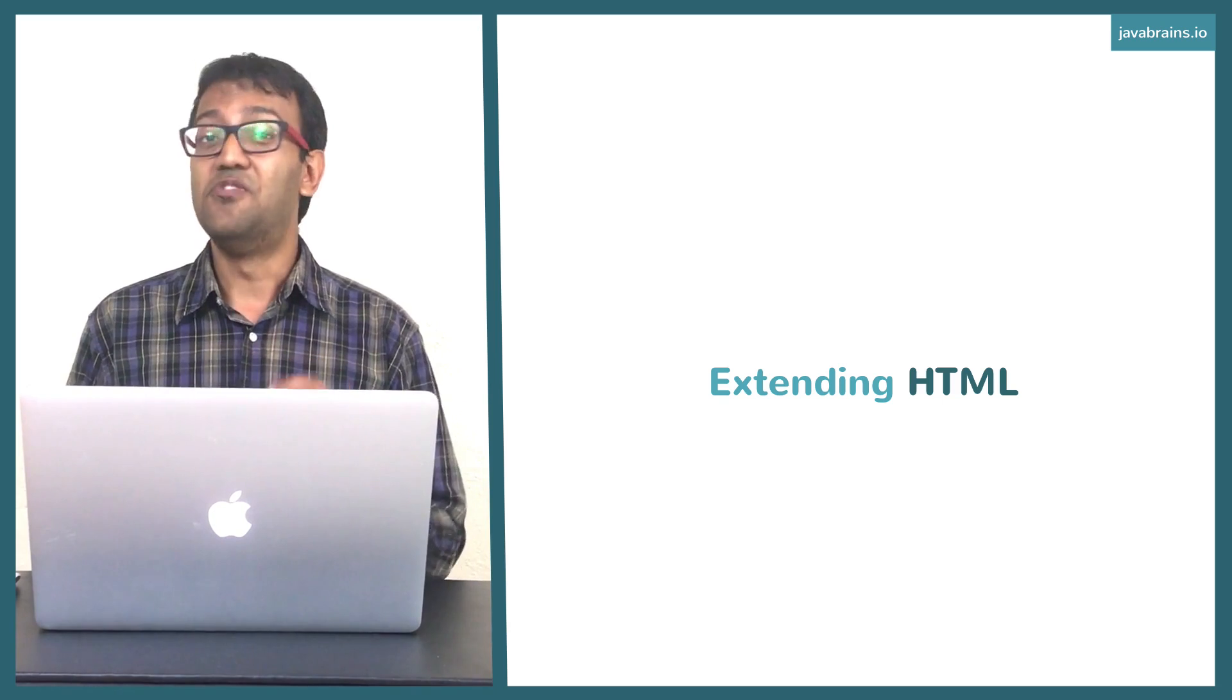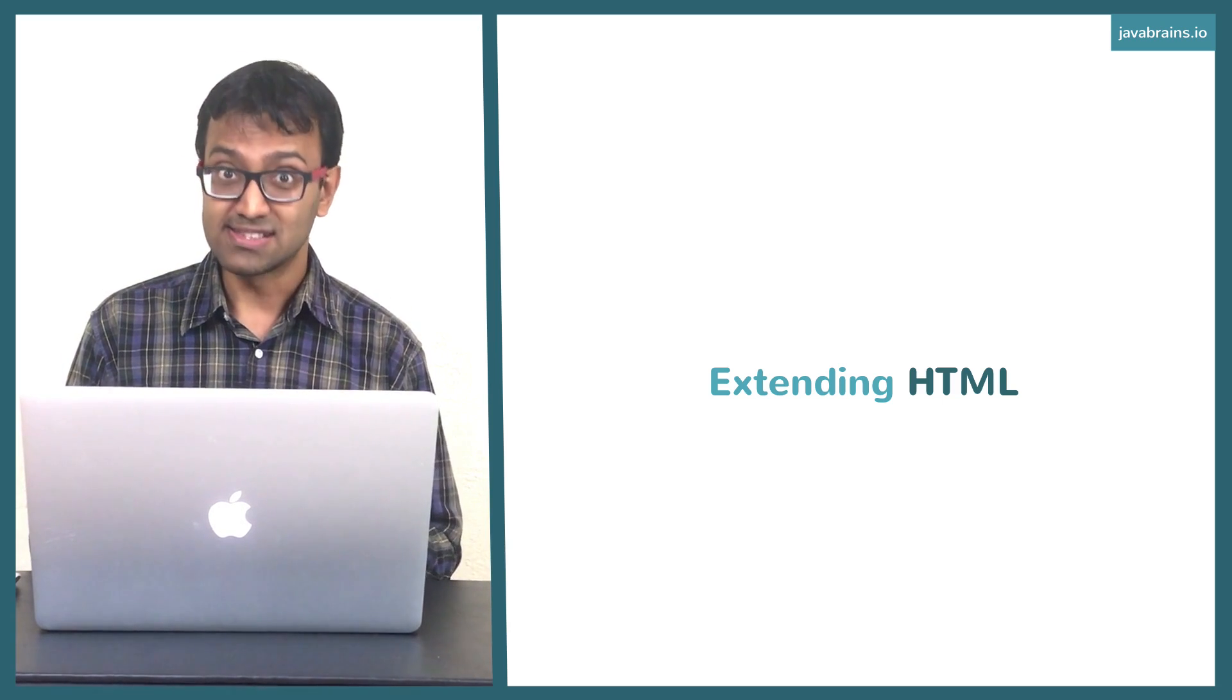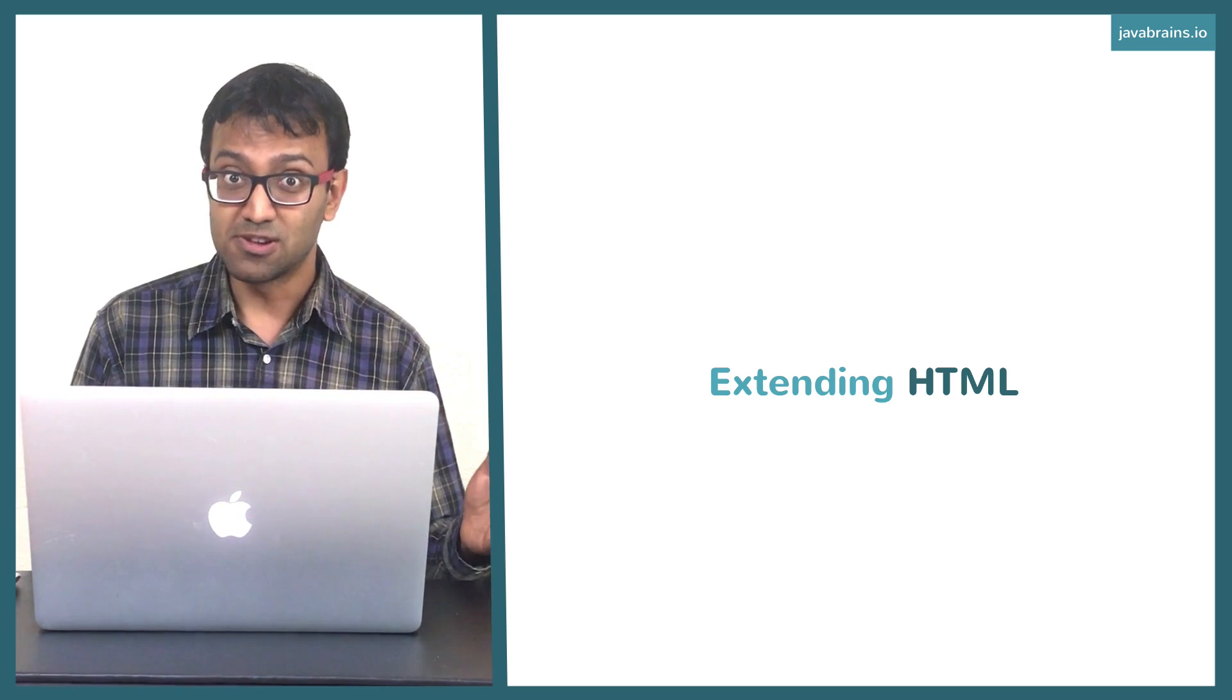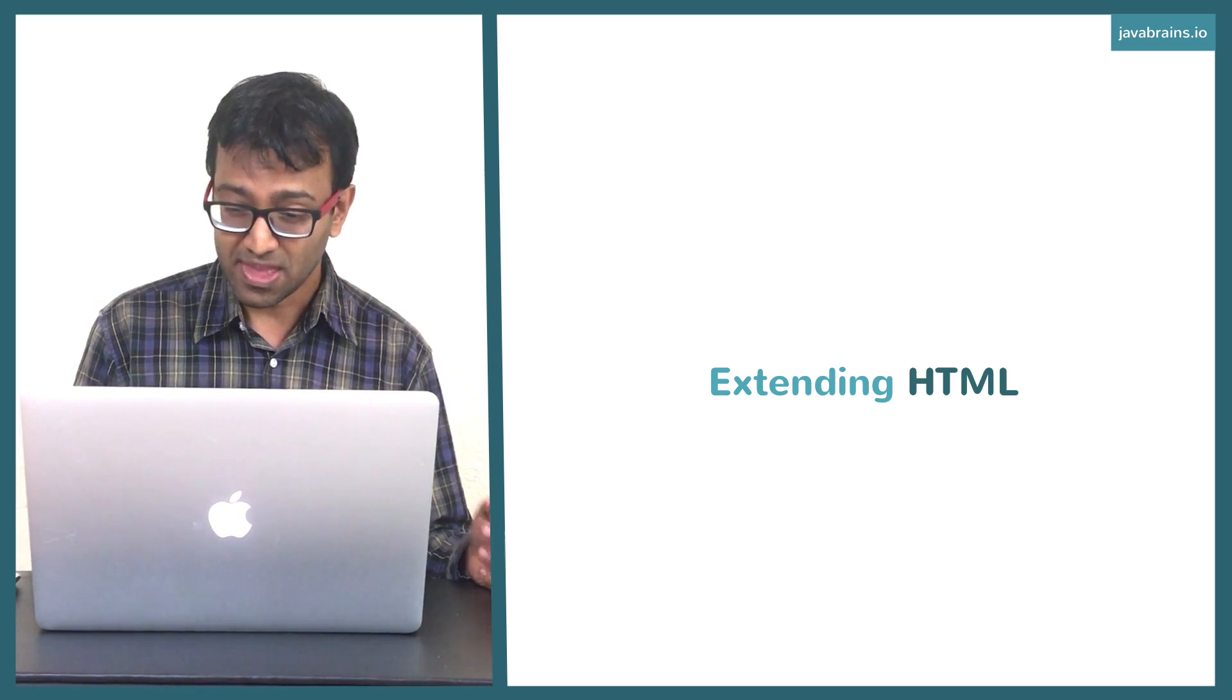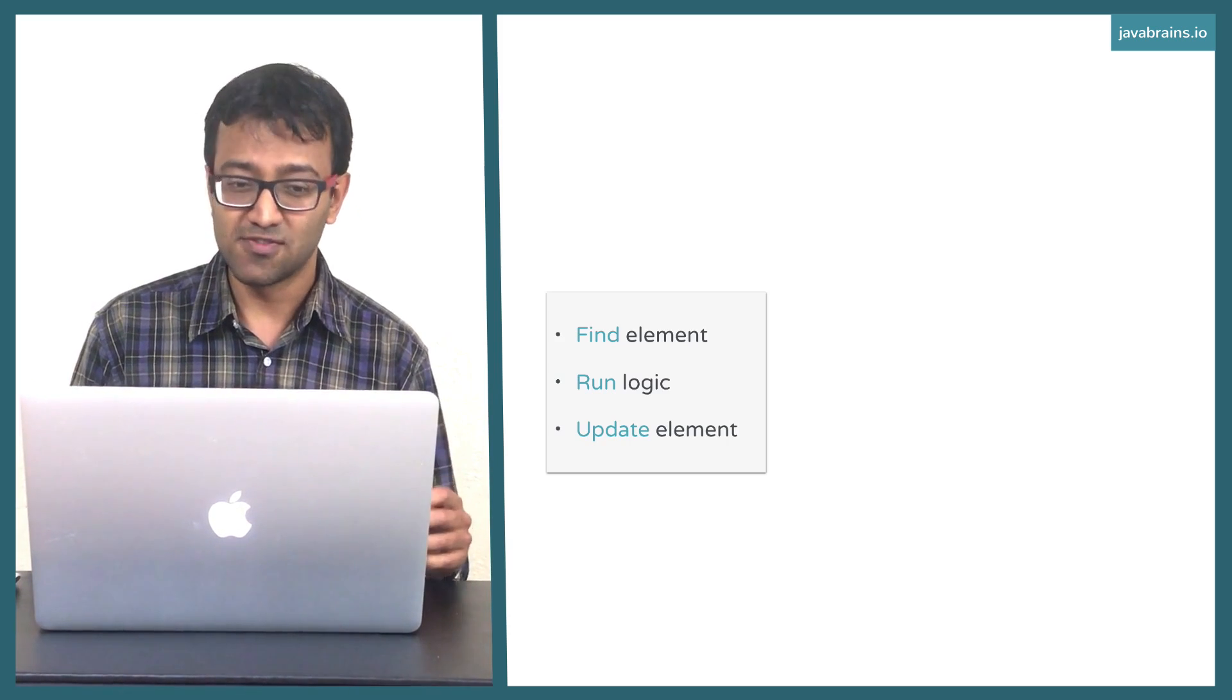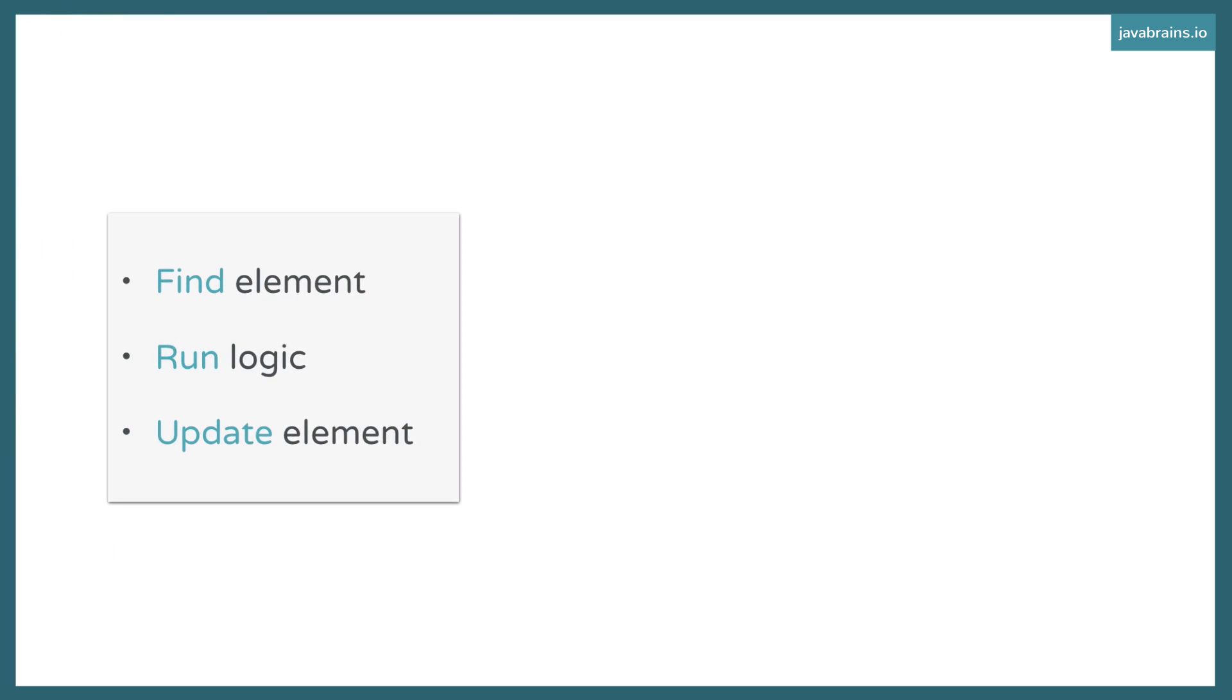This is a very important distinction to make. This is different from the JavaScript or the jQuery way of doing things that I showed you before. Here's the JavaScript or the jQuery way of doing things. First thing you do is find an element. Find the element that you need to modify, get it from the DOM.